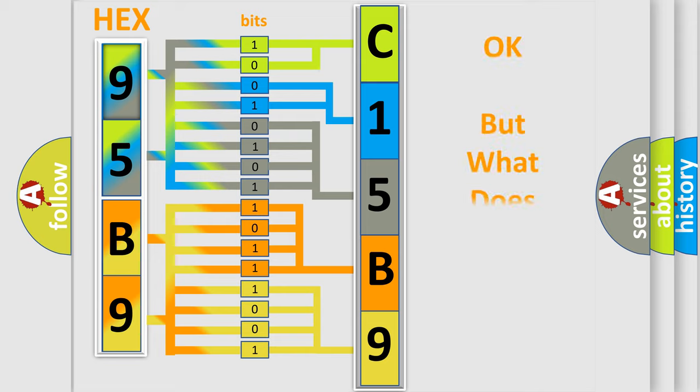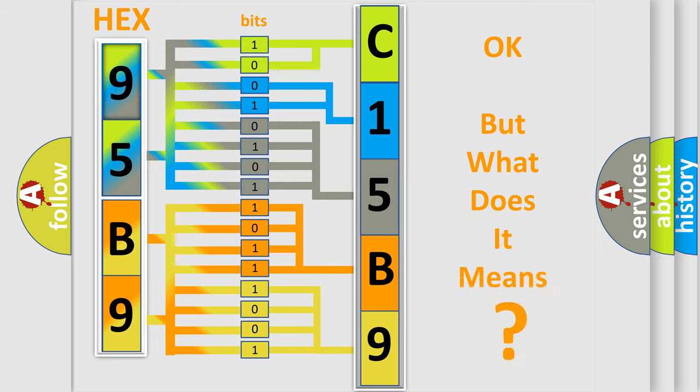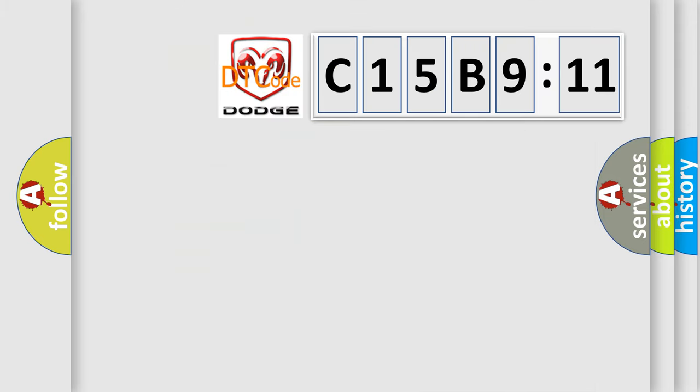The number itself does not make sense to us if we cannot assign information about what it actually expresses. So, what does the diagnostic trouble code C15B911 interpret specifically?